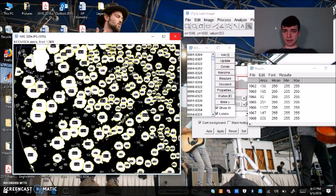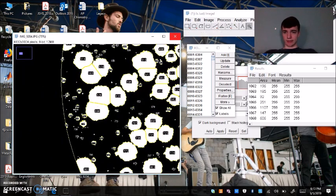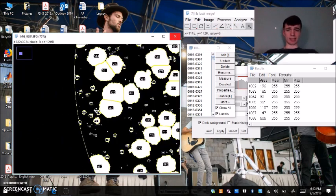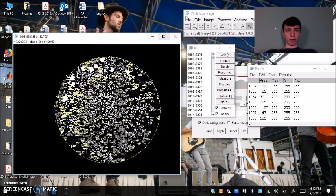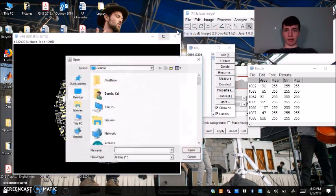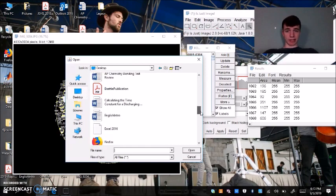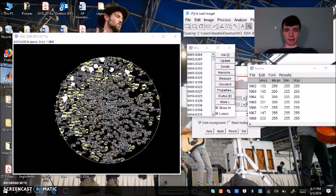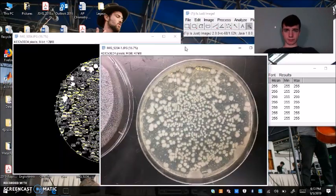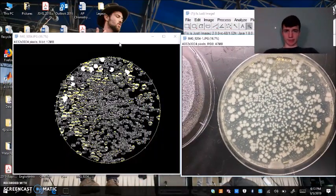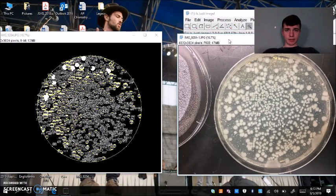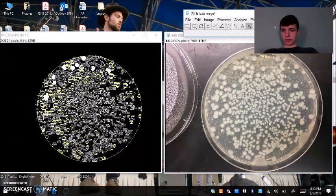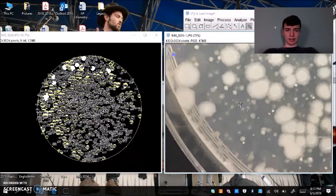Again, we're going to zoom in. We're going to see if you like how the analysis was done. What we can also do, file open, is open up the original image and put them side by side. Compare them. Again, use my magnifying glass tool. Zoom in here.